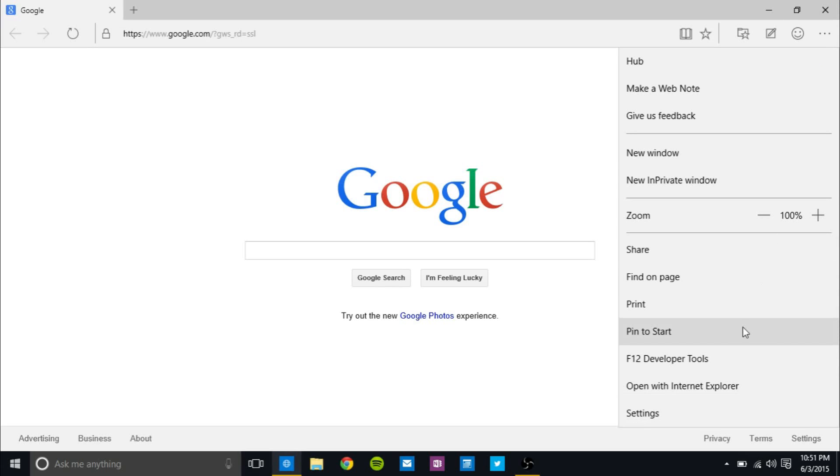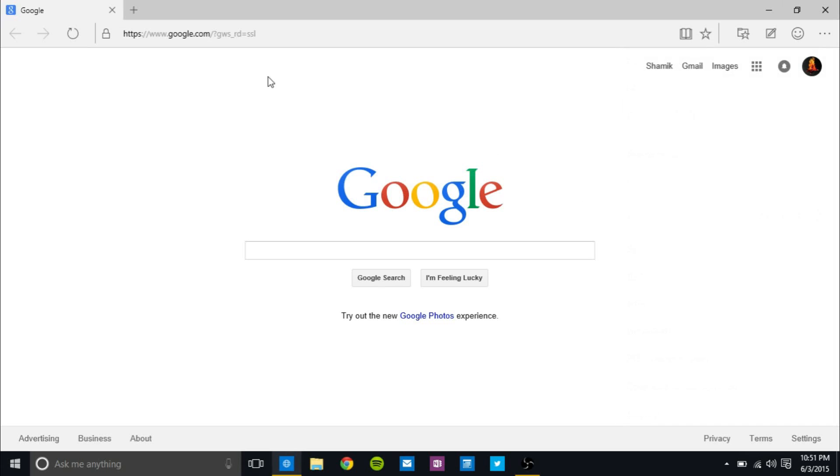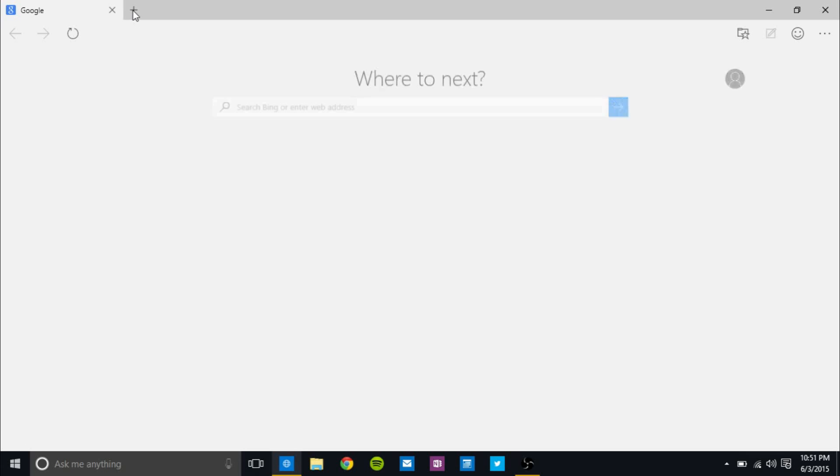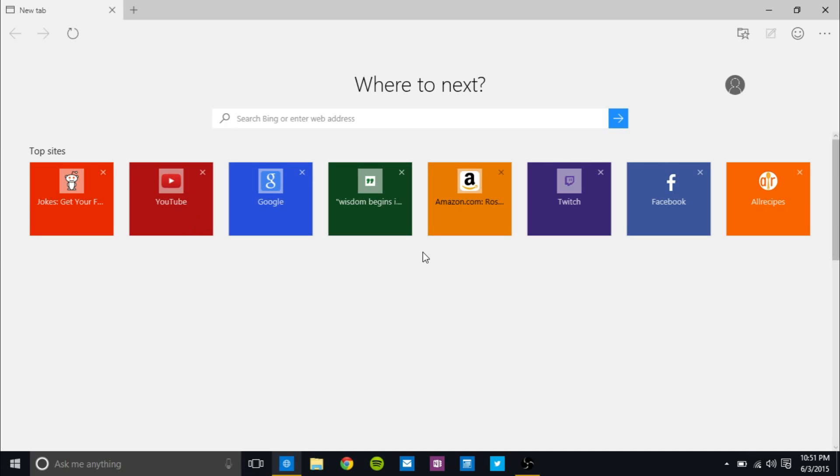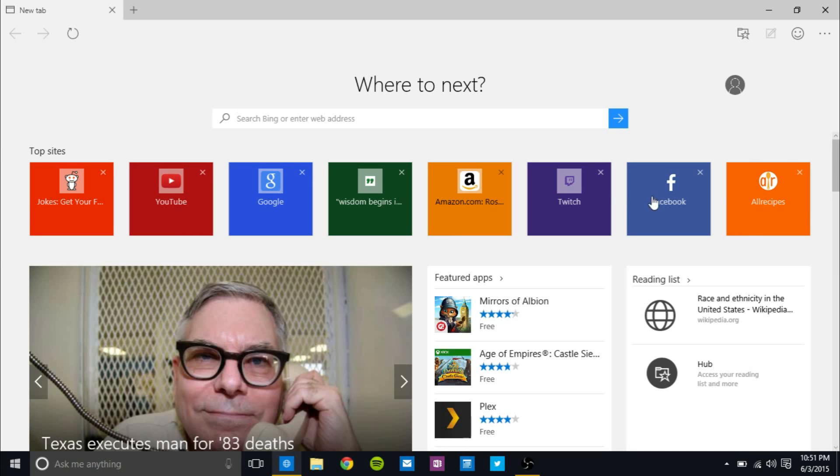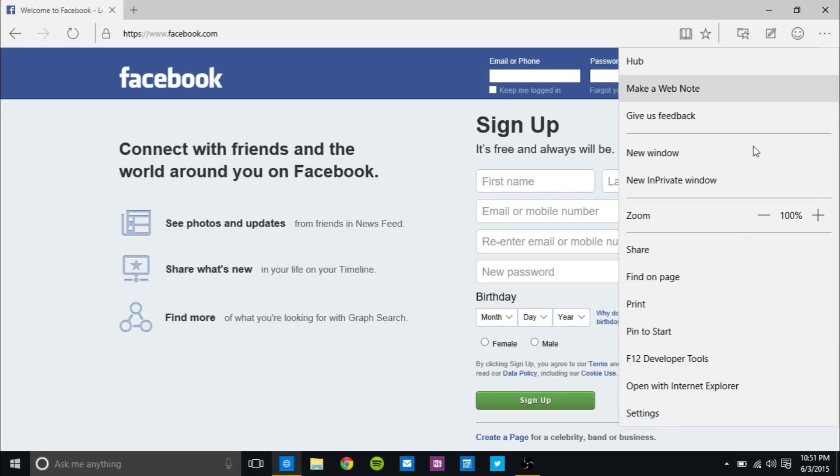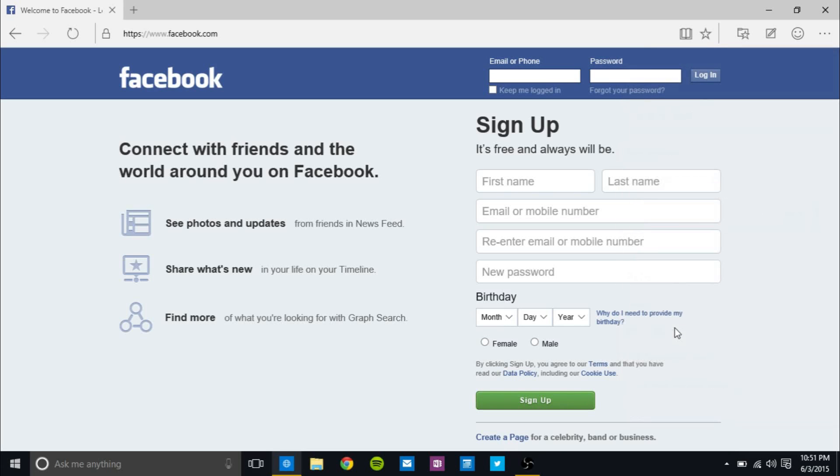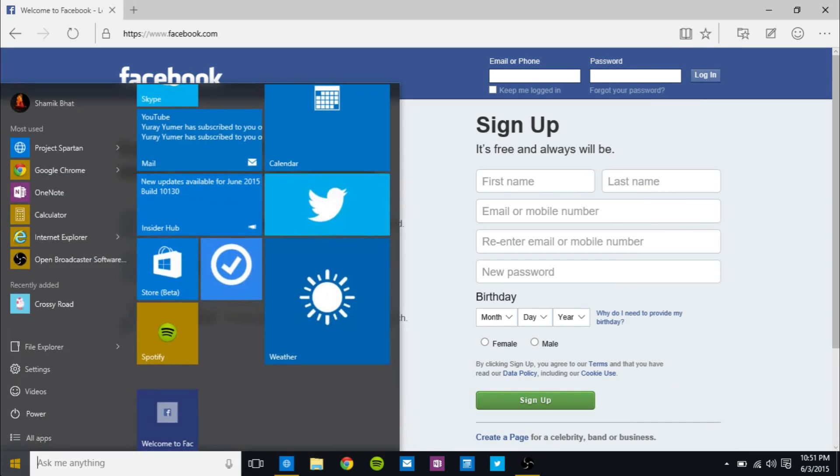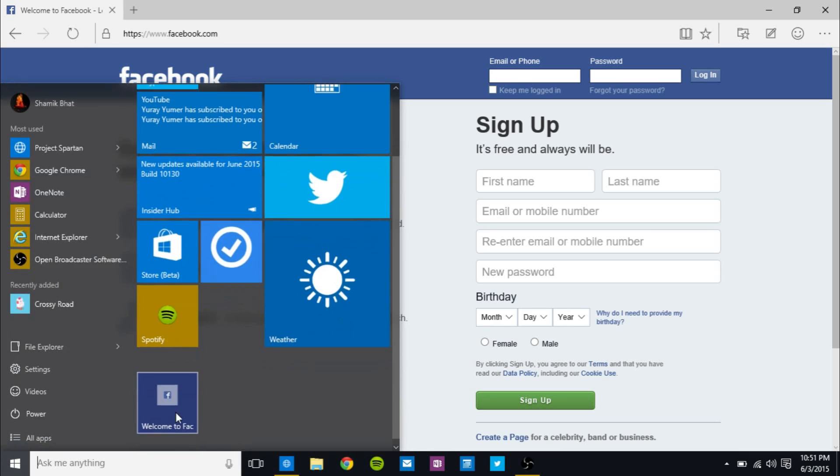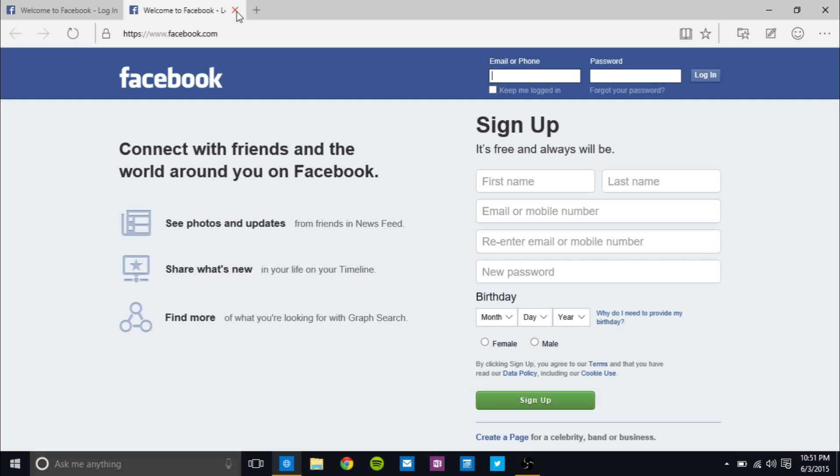Now there is also pin to start, which personally I don't use very much, but that is a major feature. So let's go to Facebook because no one likes Facebook and we'll go ahead and click pin to start. And then when we go into start, we will see Facebook right here. And I can click that and go to Facebook. So that's pretty cool.